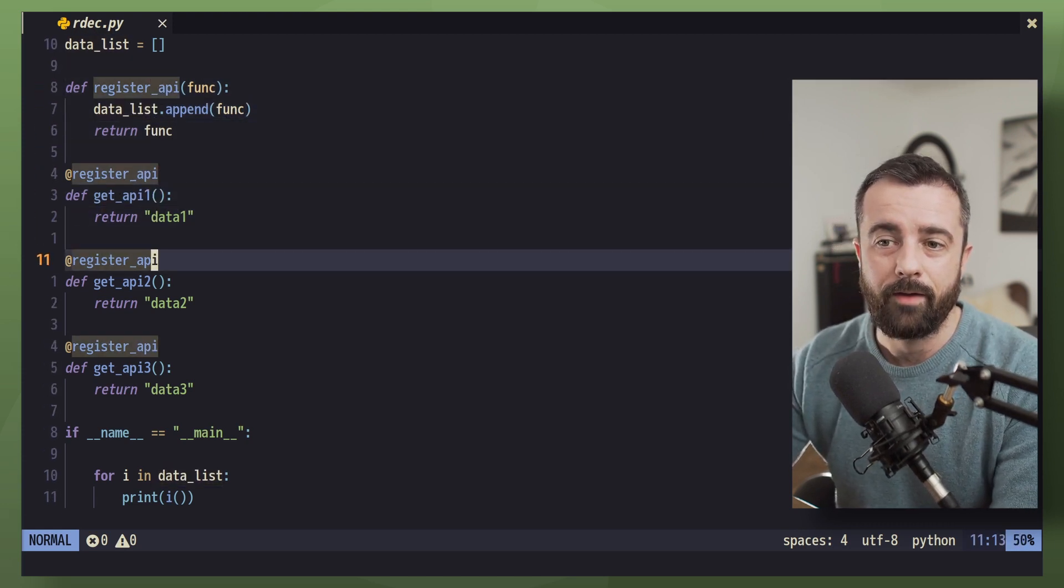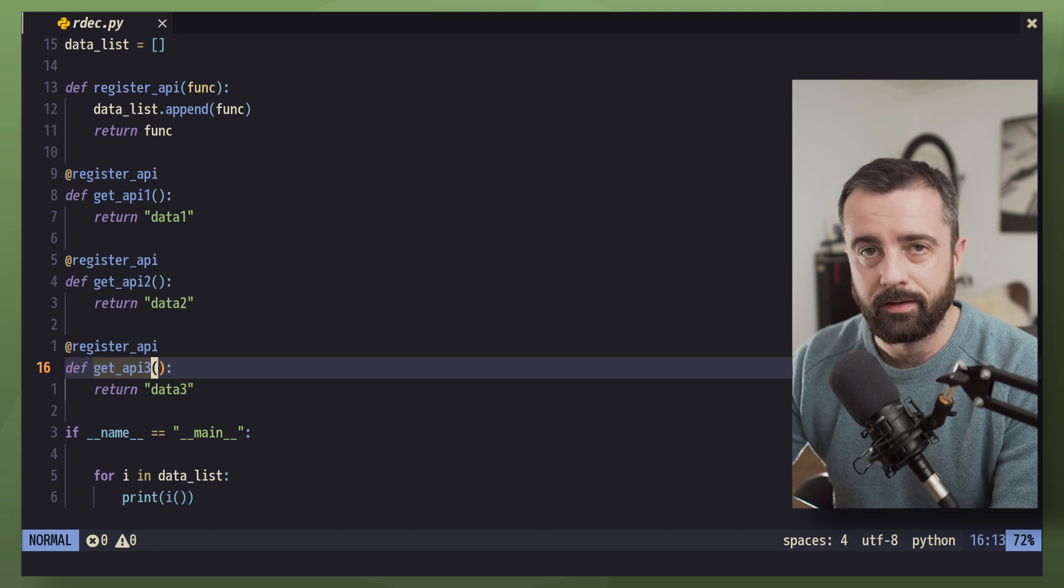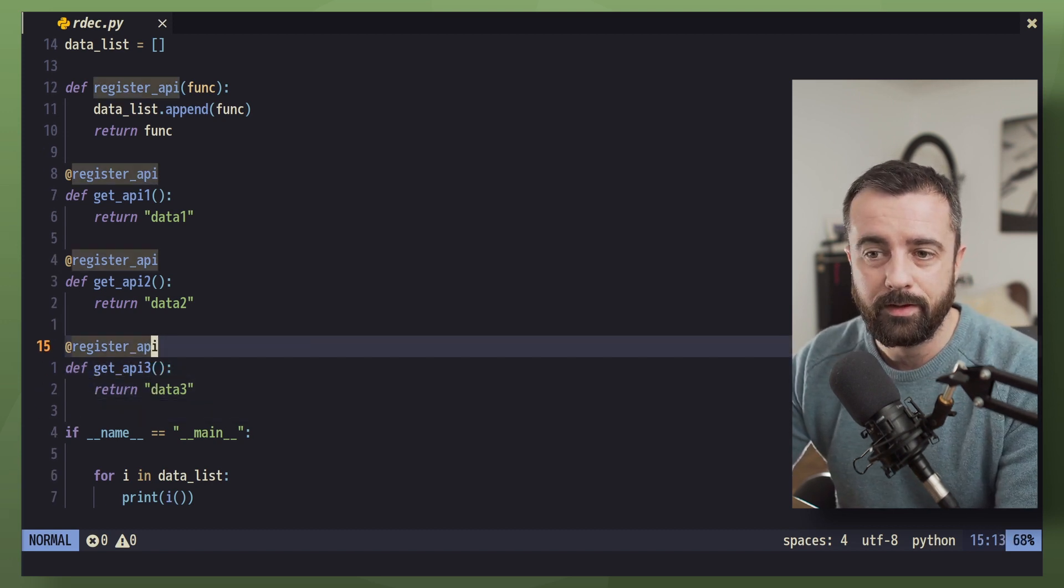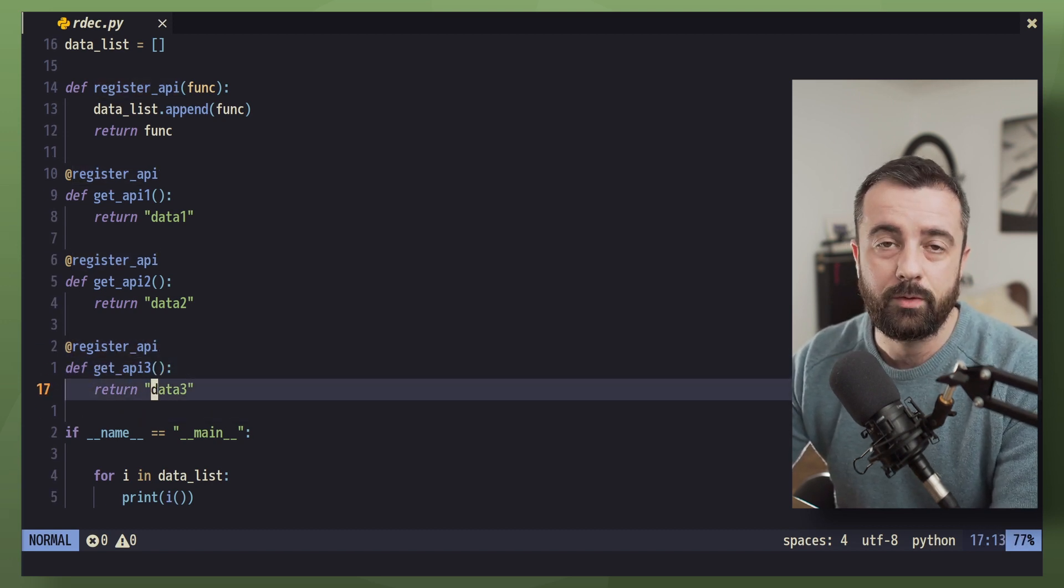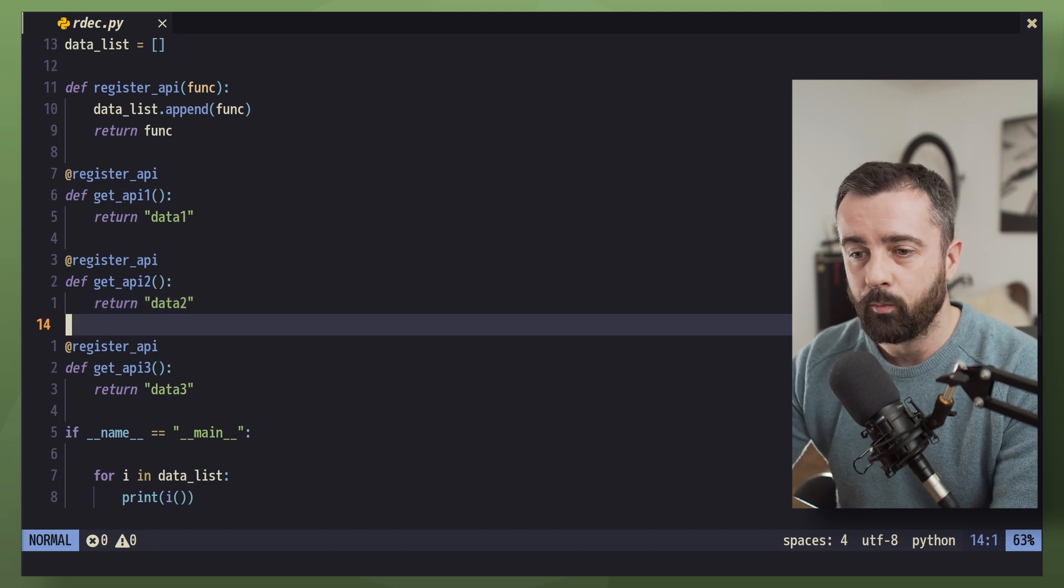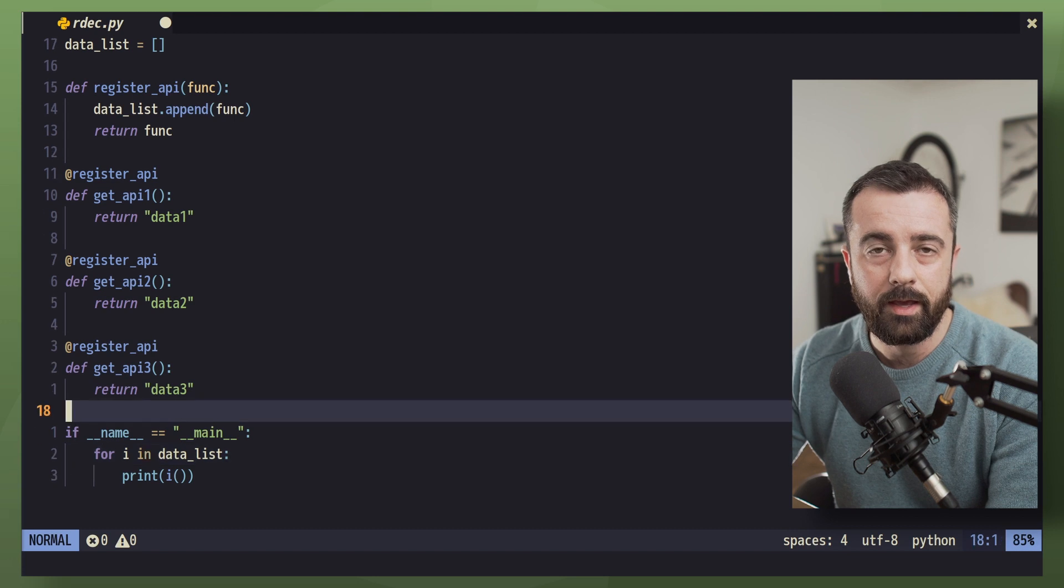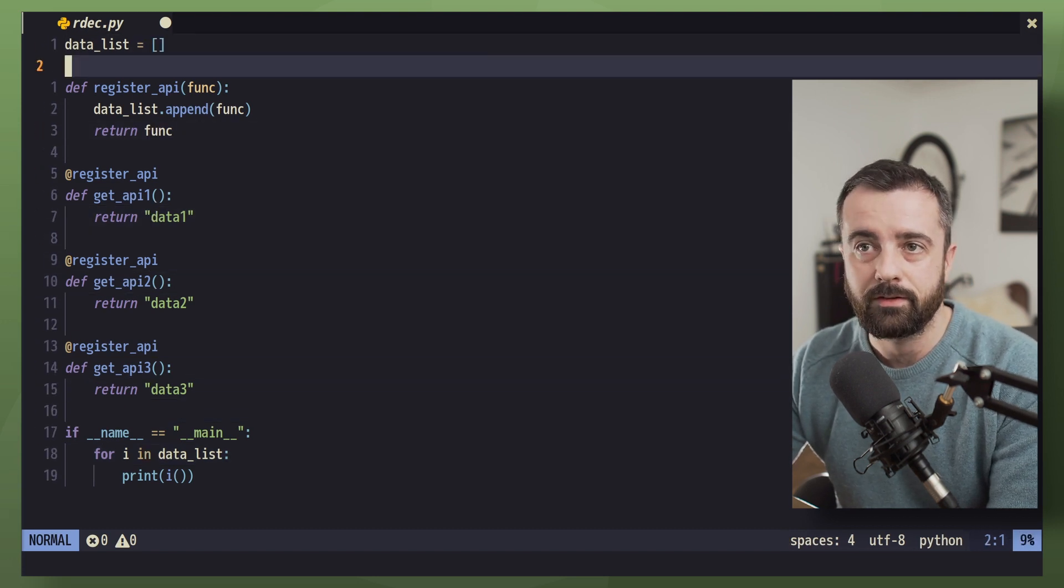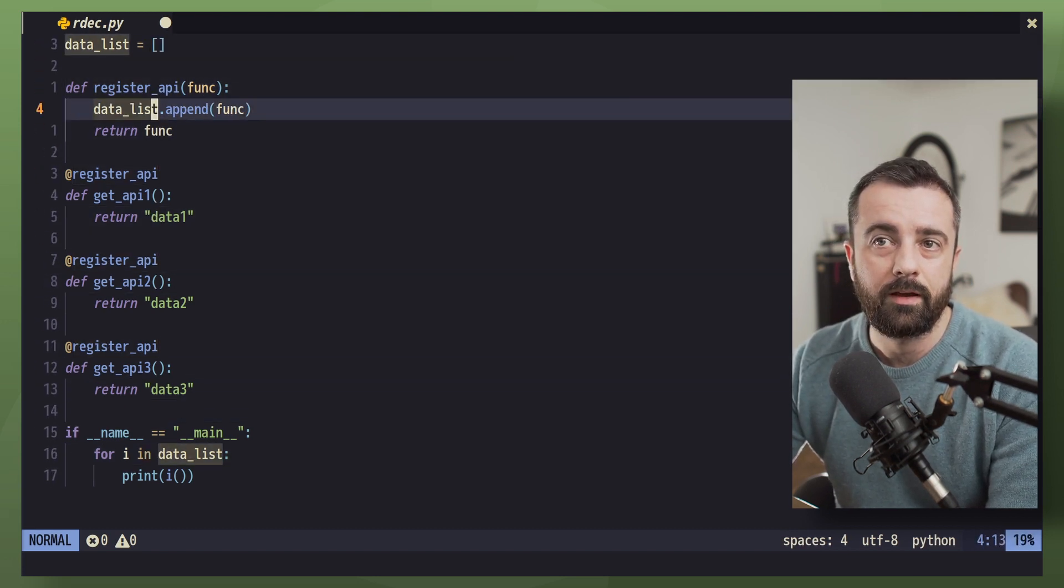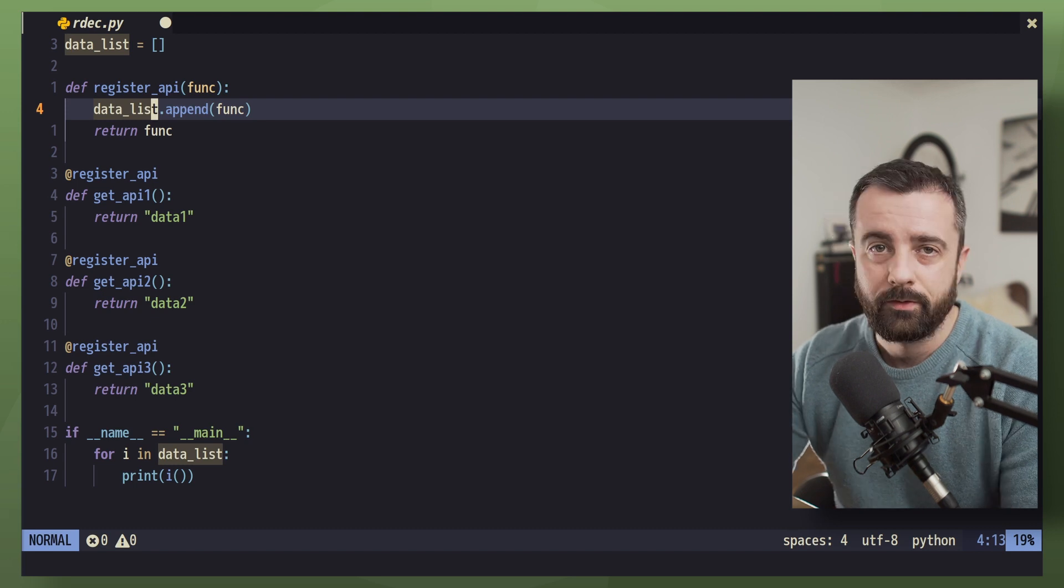So now every time we add a new one of these that gets a different piece of data, it's going to be added to this list. We can map it out and run it nice and easily. We don't have to change any of this down here. We don't need to change our list at all. This function, three lines, it's going to do it all for us.